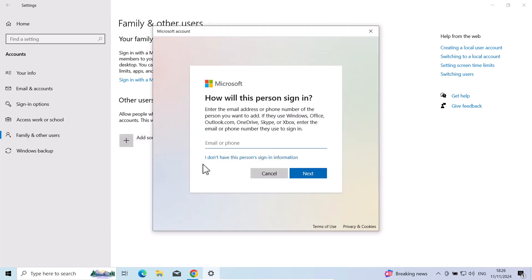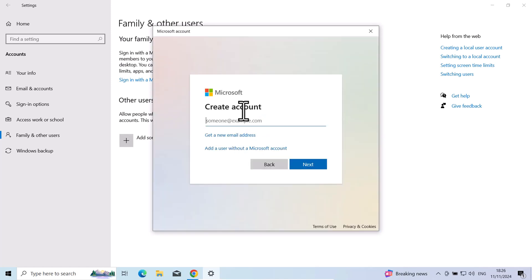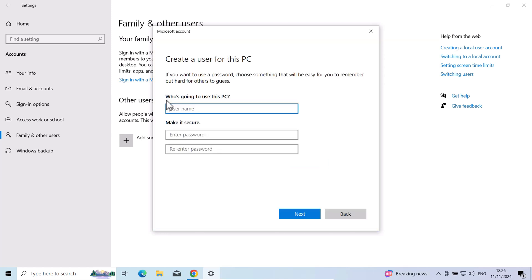Once this window opens up, here you will see under this email box "I don't have this person's sign in information." Click on that link. Create account. And again it will be prompting for email. Here also click on the link "Add user without Microsoft account."